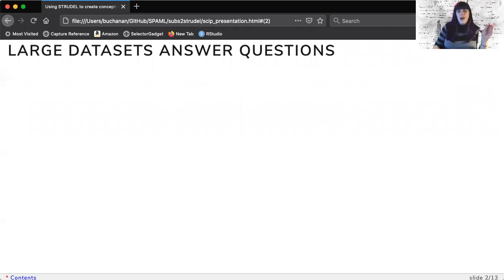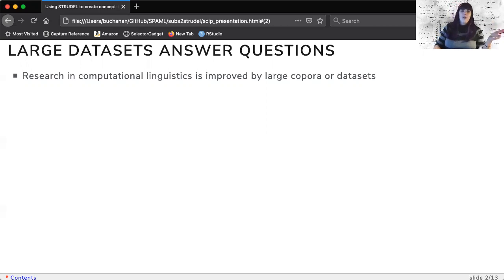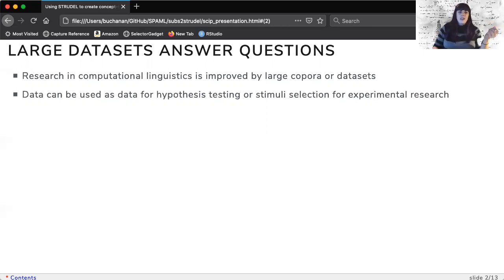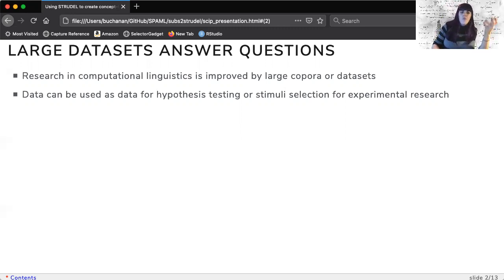I know the SKIP crowd appreciates large datasets because computational research runs on corpora or datasets. This data can be used for hypothesis testing, stimuli selection, and experimental questions.